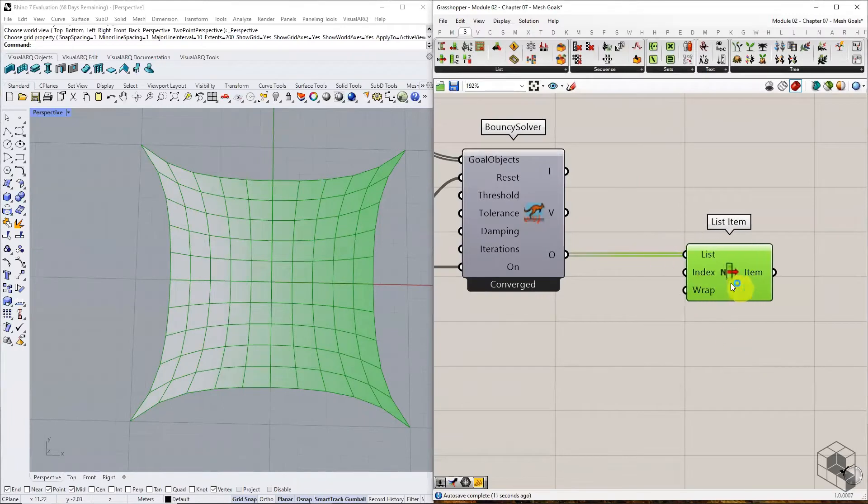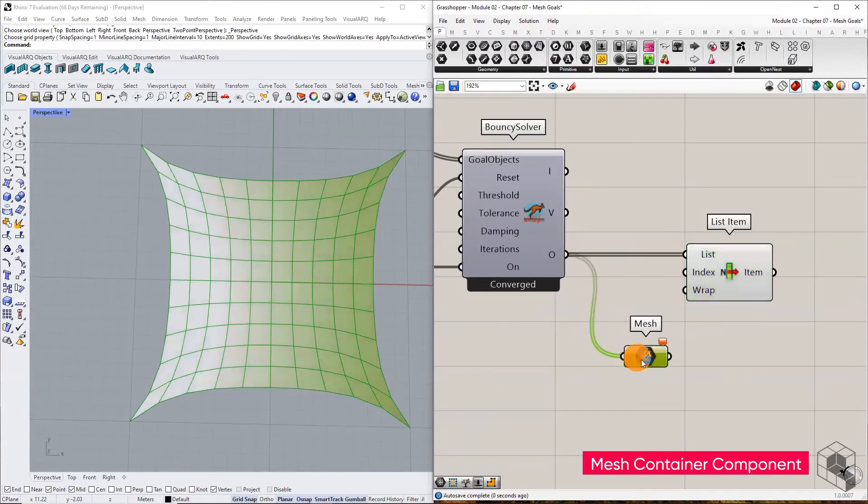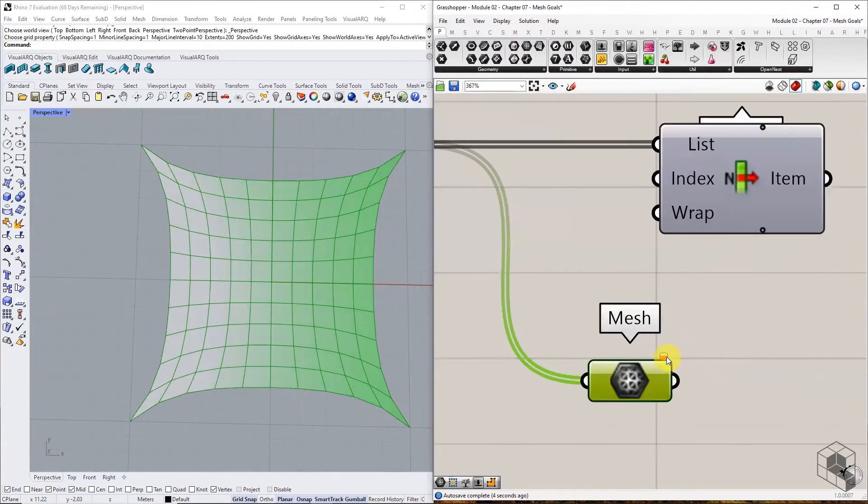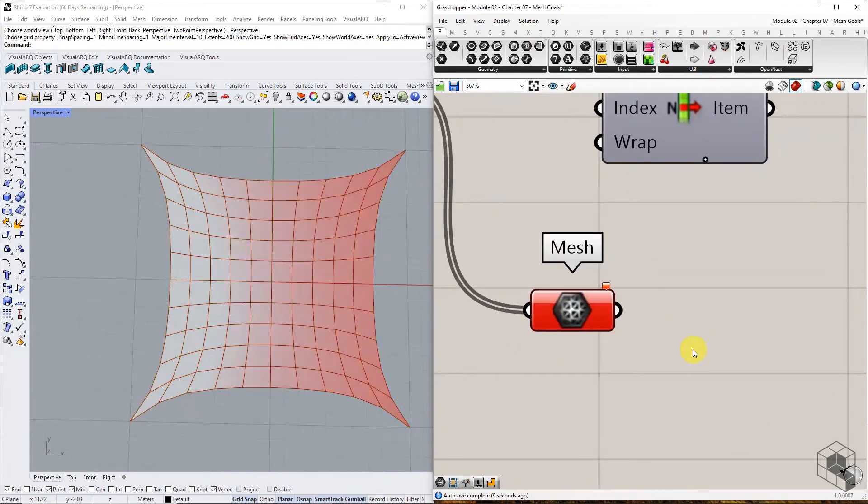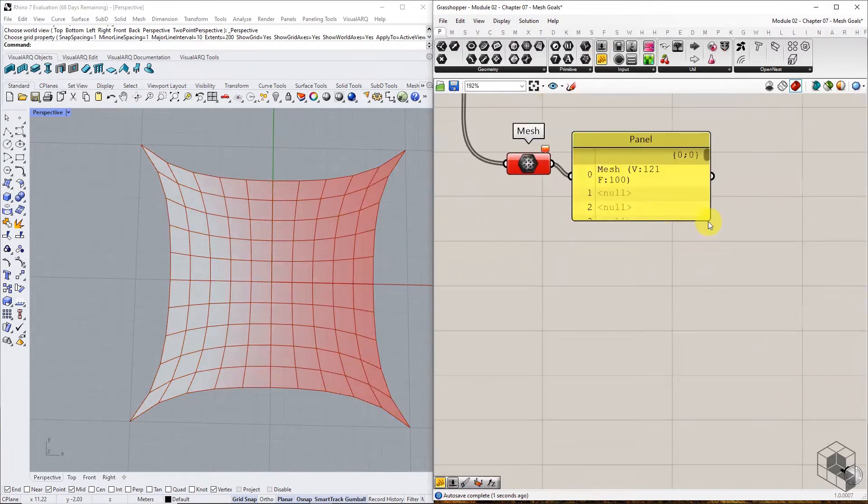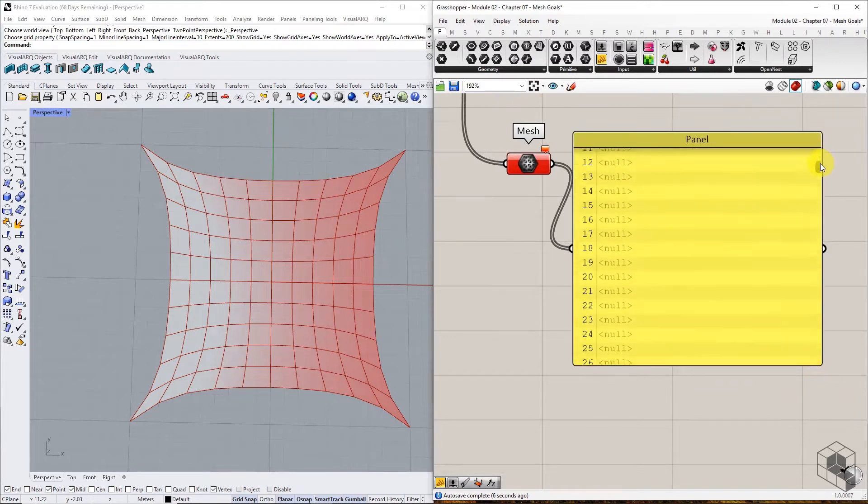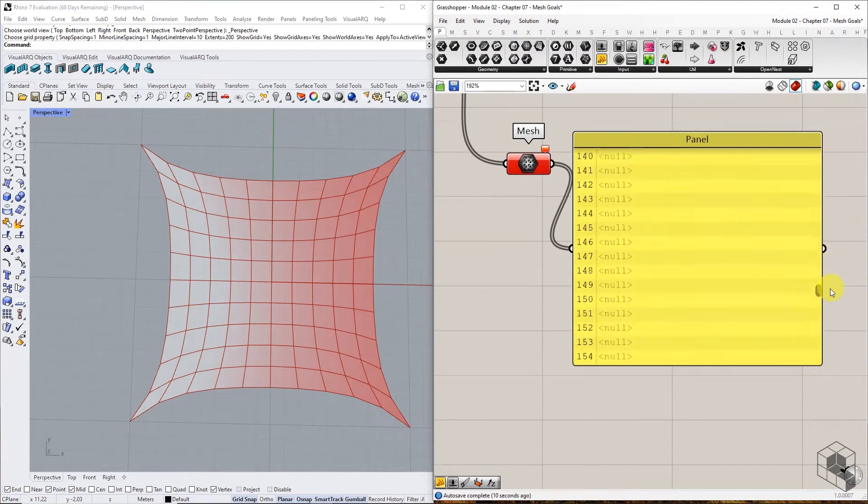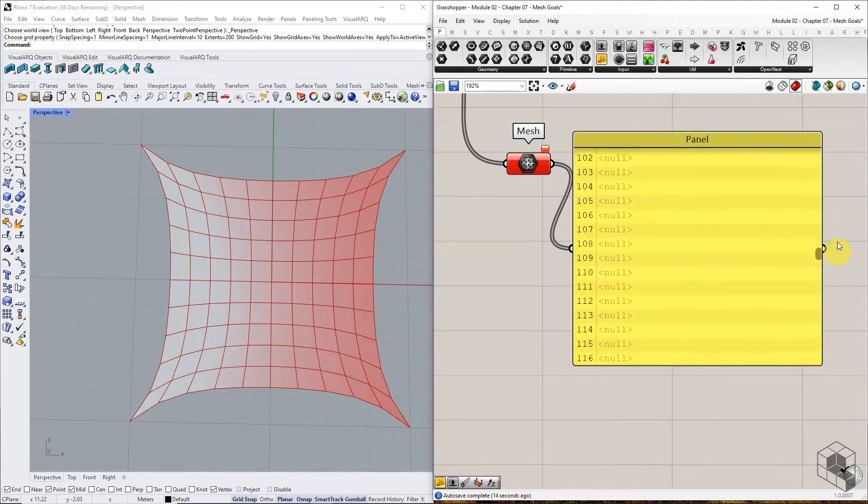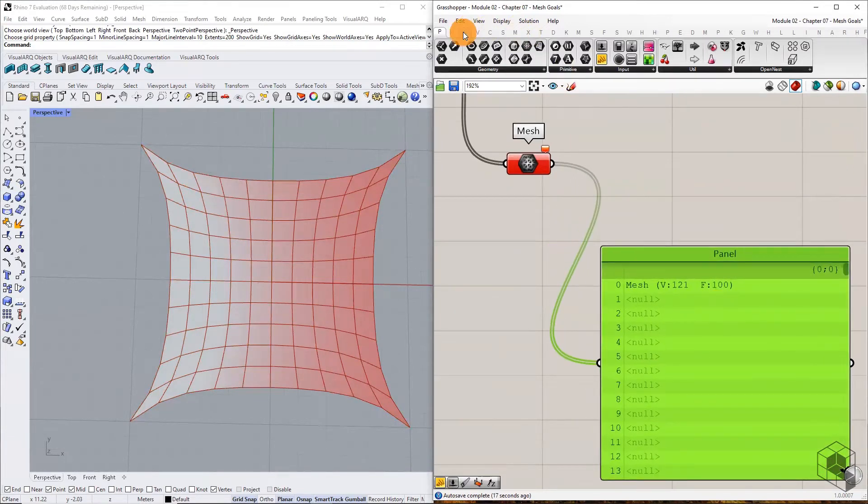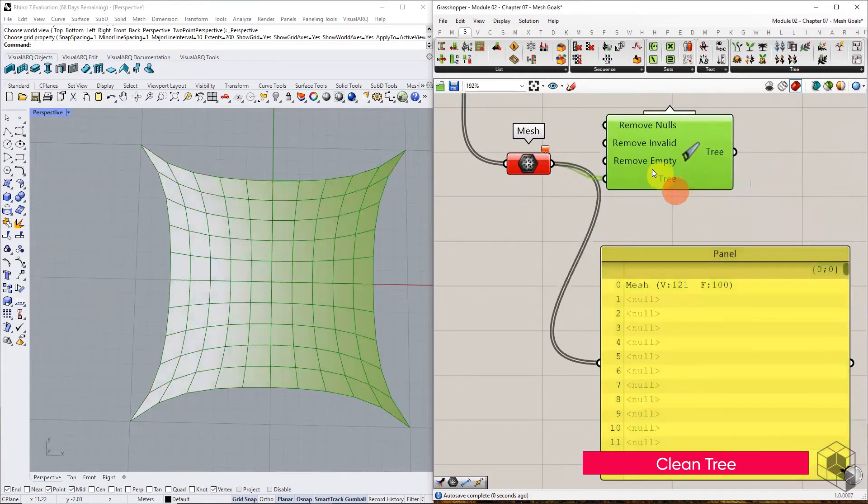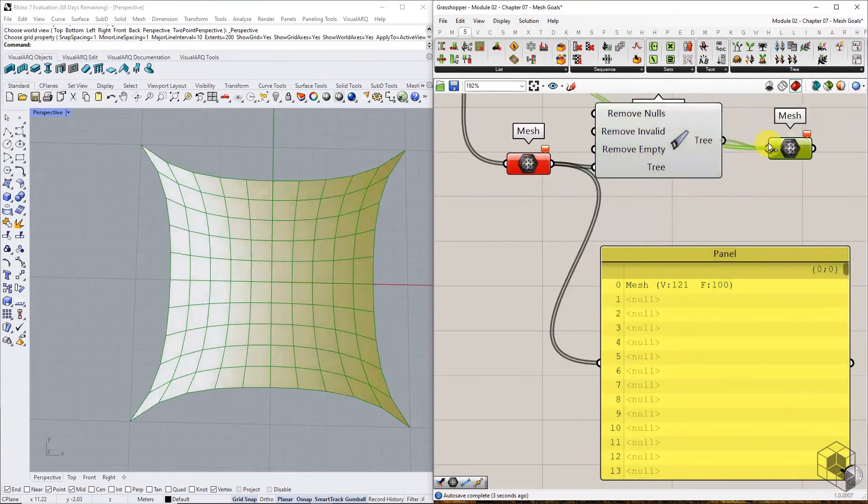The other alternative is to connect the output to a mesh container component. It turns red because of the non-mesh items in the list. If we connect a panel, notice that the non-mesh items are listed as empty objects, and only mesh geometry is identified by the mesh container component. Use the Clean Tree component to eliminate the empty items in this list, and we get the mesh version of Kangaroo output.